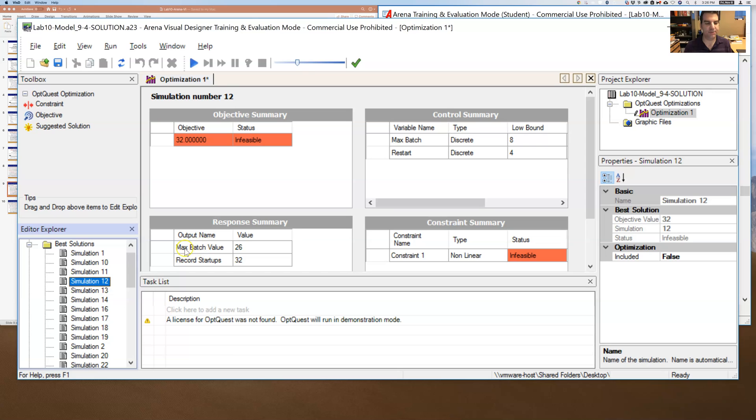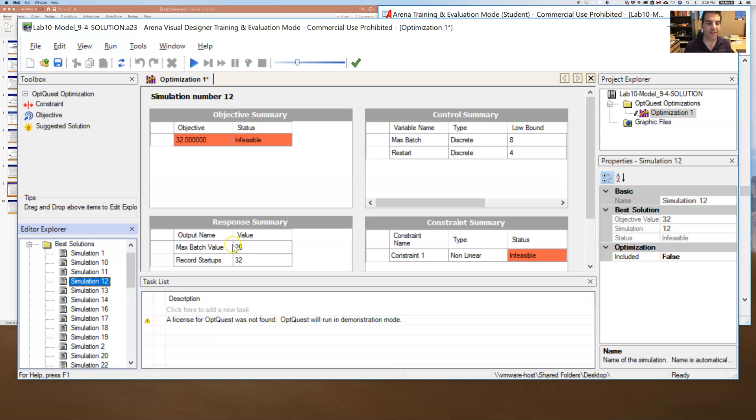And if I go and I say, well, let's look at the response summary. Max batch value is 26. Well, I said max batch value, that response variable had to be 25 or less. So that is why it was infeasible.